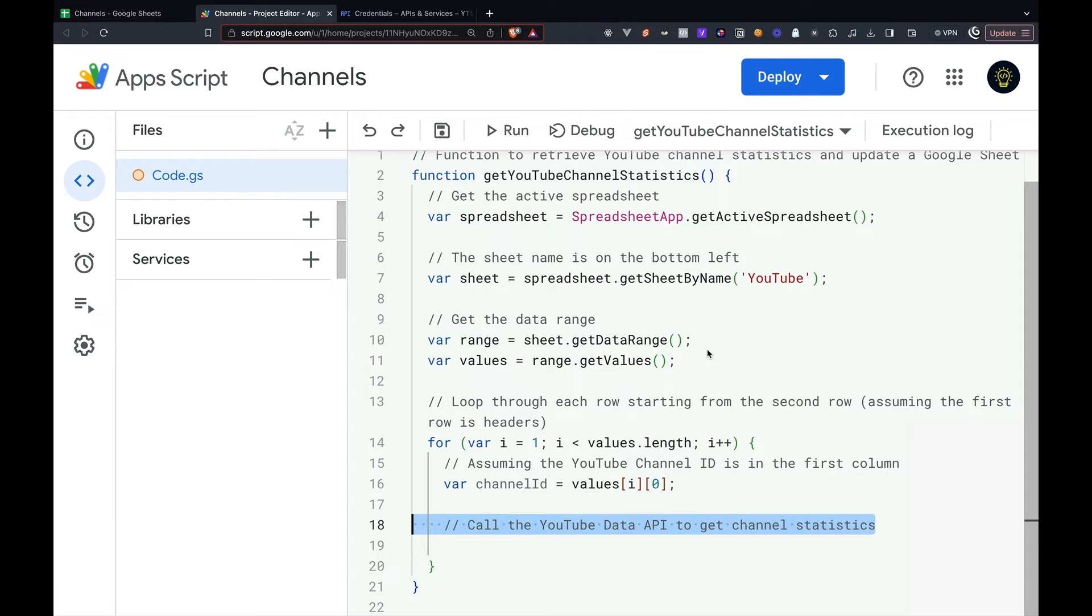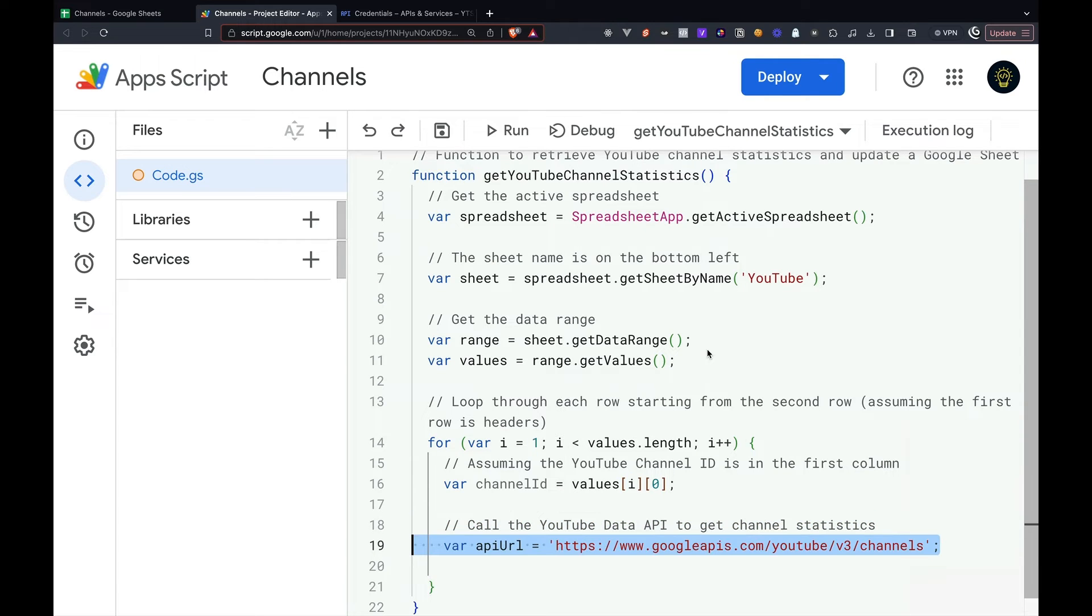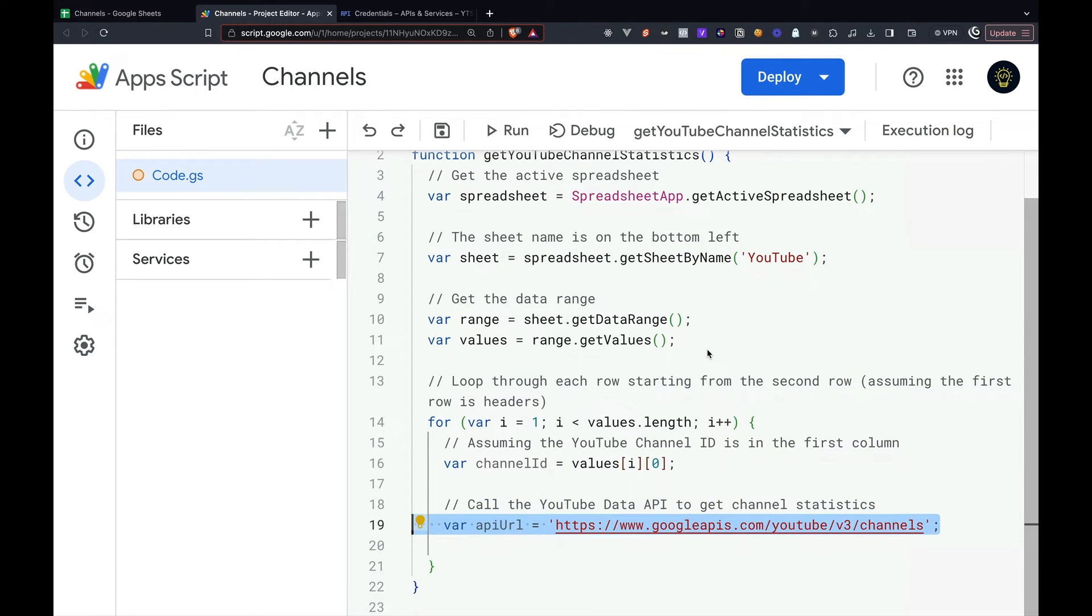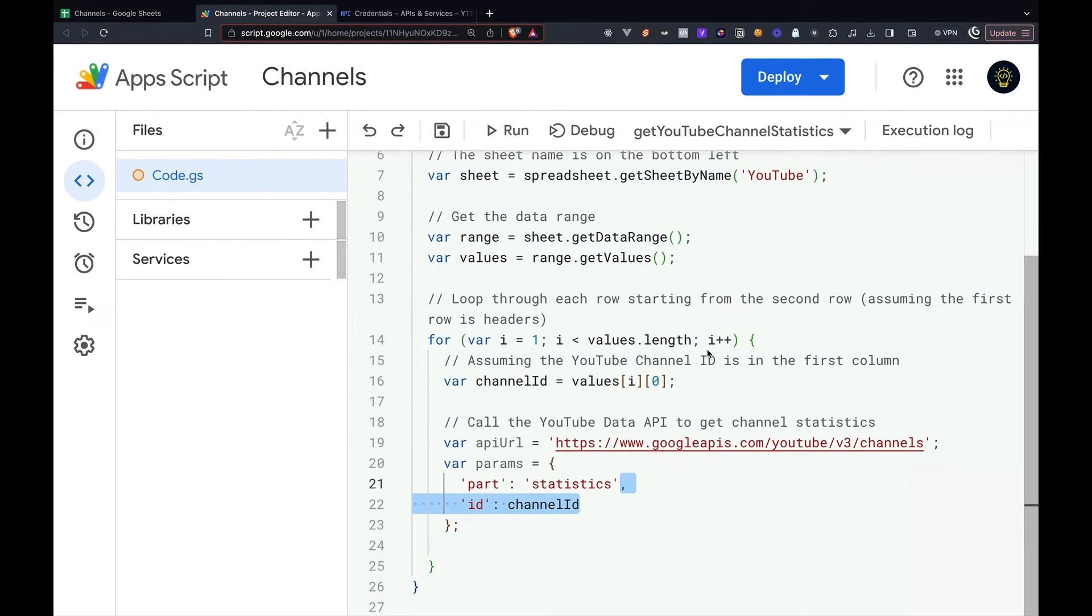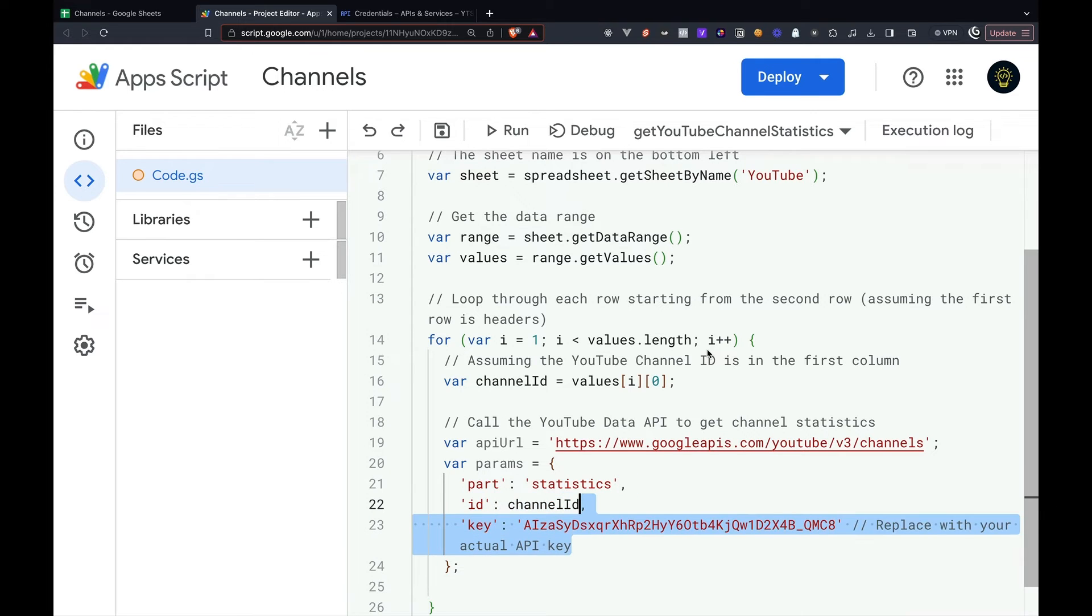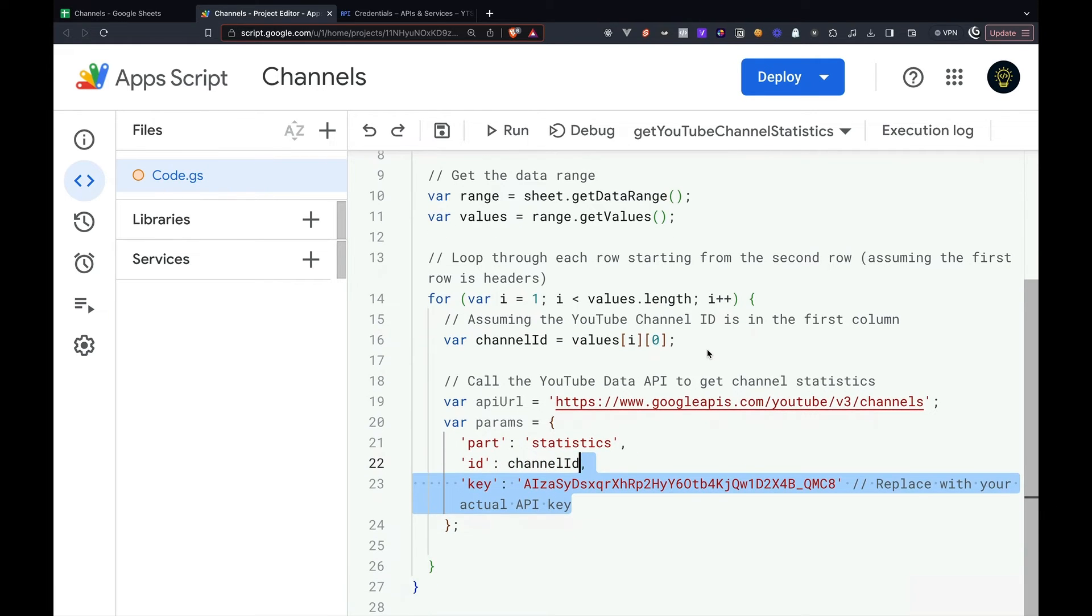From there, we then can call the YouTube Data API using the YouTube slash V3 slash channels endpoint. We then want to create a parameters object, which will have a part property, ID property using the channel ID, and the key for the actual API key.